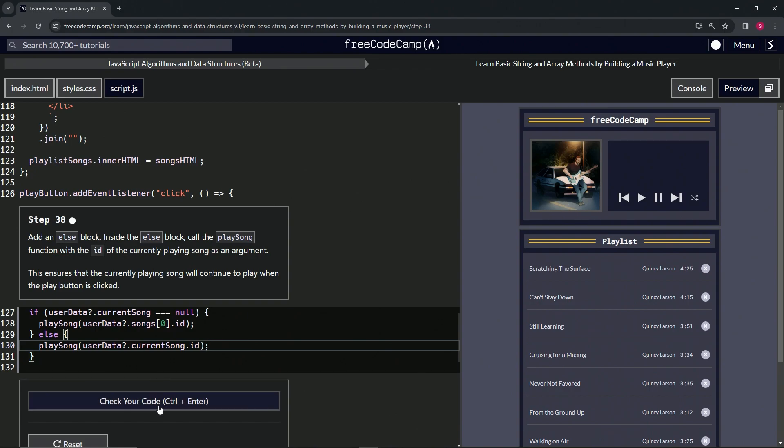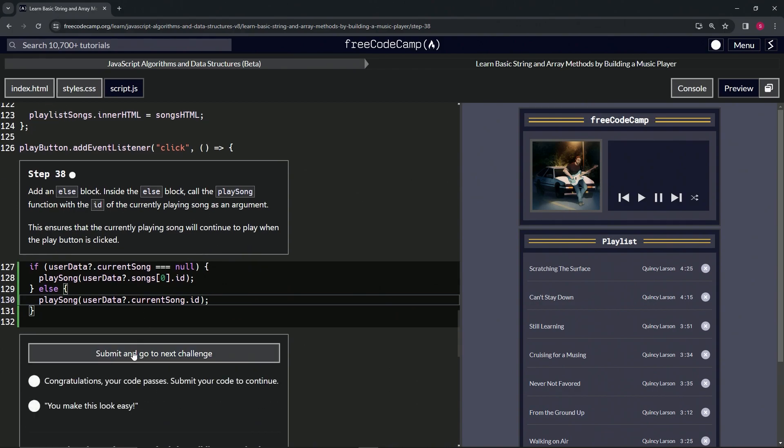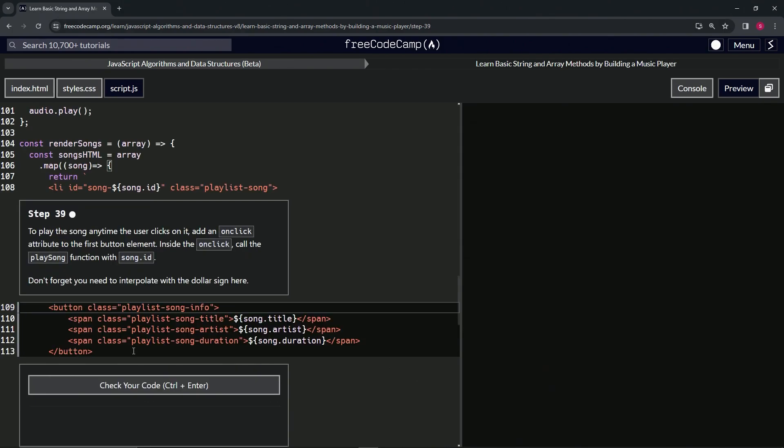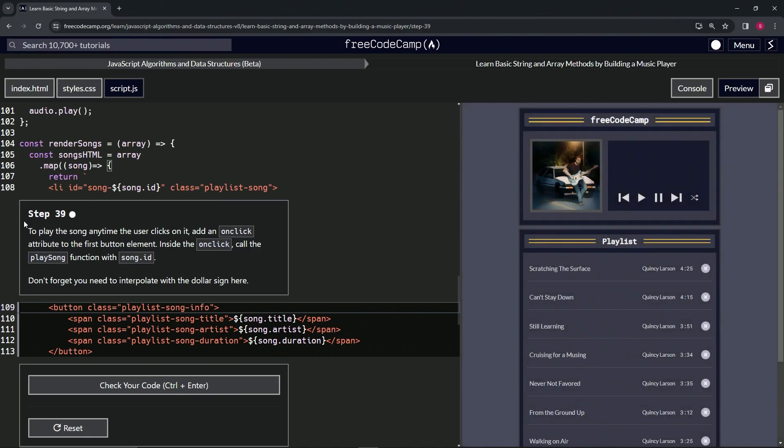Cap it off with a semicolon. Check the code—looks good—and submit it. Alright, now we're on to step 39. And we'll see you next time.